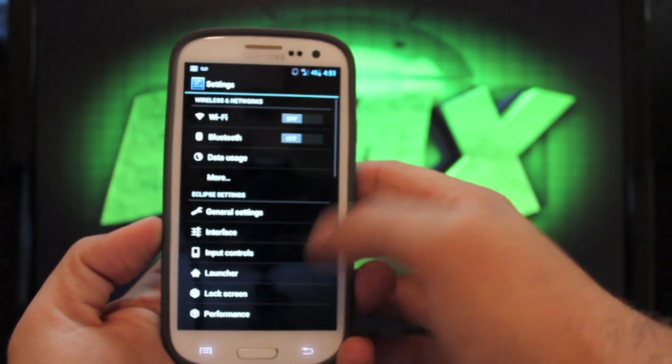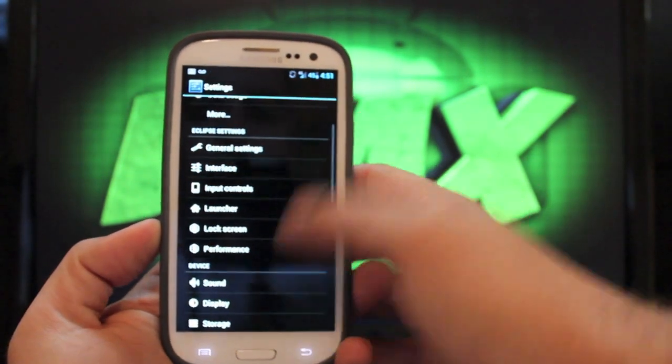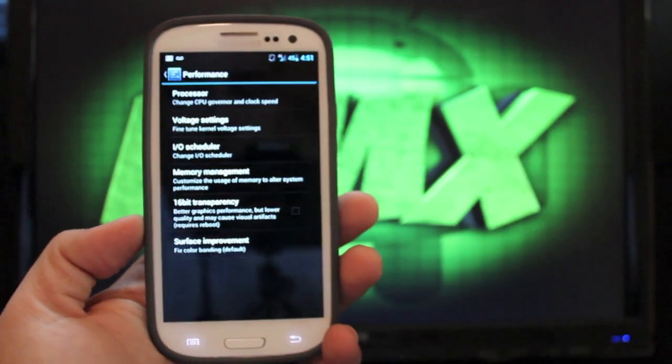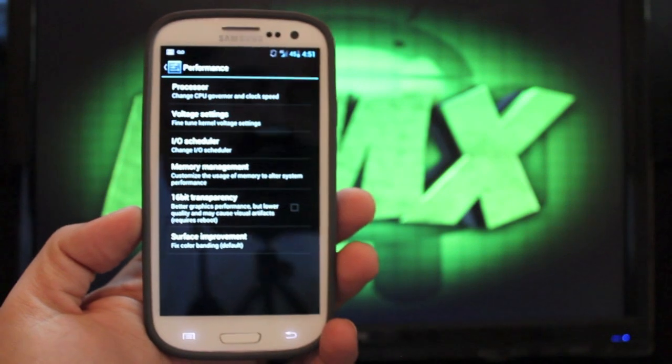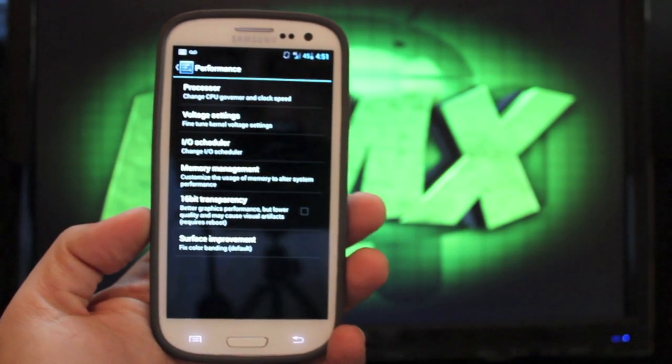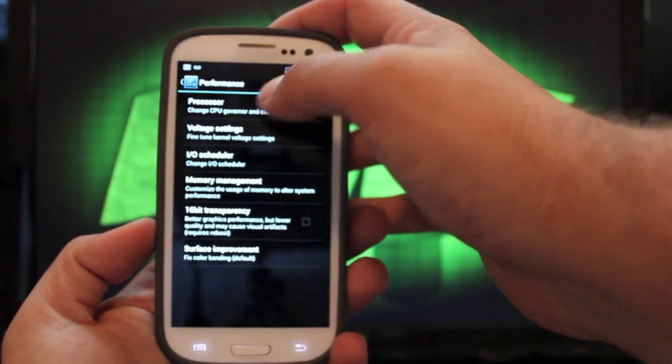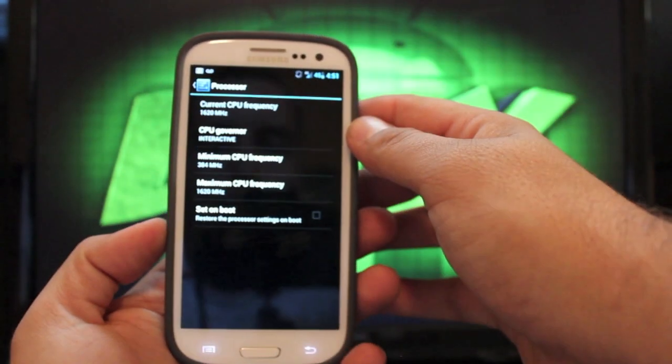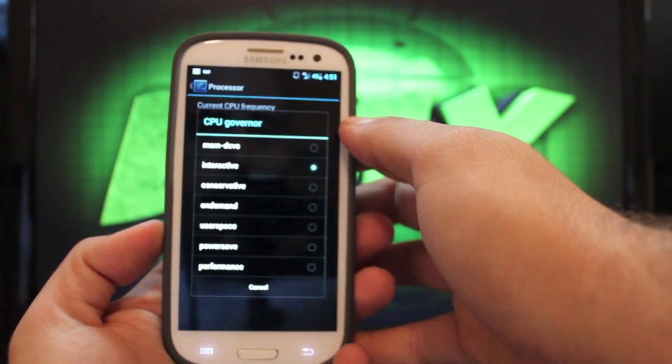We'll jump into settings, and I want to show you guys the performance settings real quick. Like I said, this does include a custom kernel, and if you go to processor, you can actually overclock the CPU.